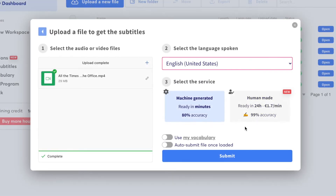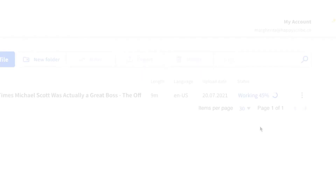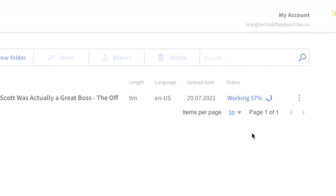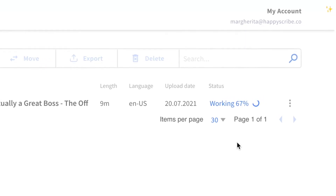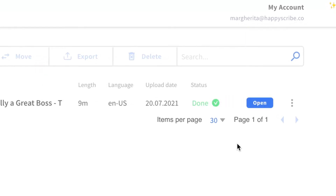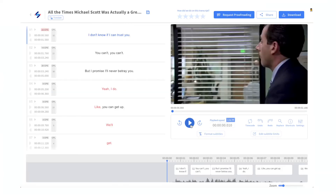When your file says completed, click Submit. And depending on how long your video is, the processing should only take a couple of minutes. When the status says done, open it up.